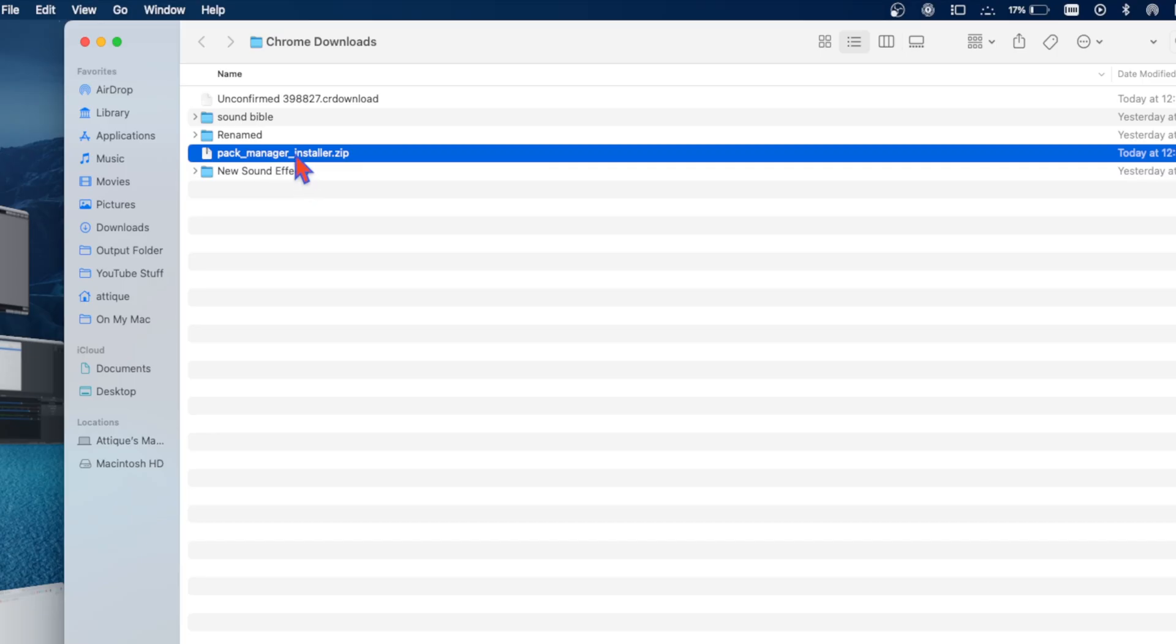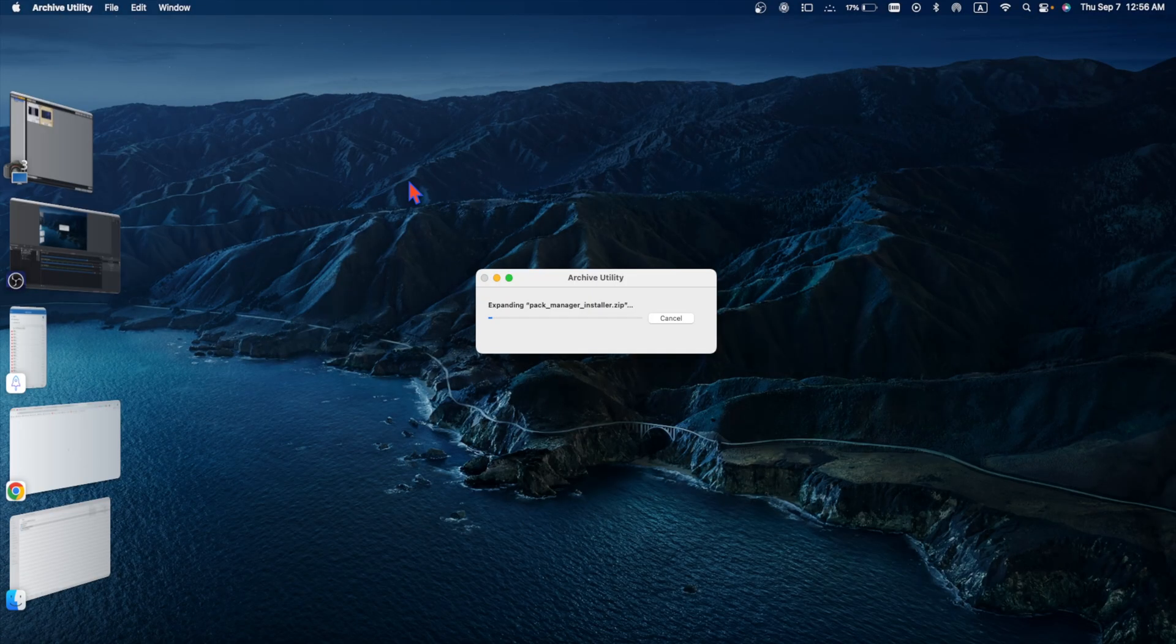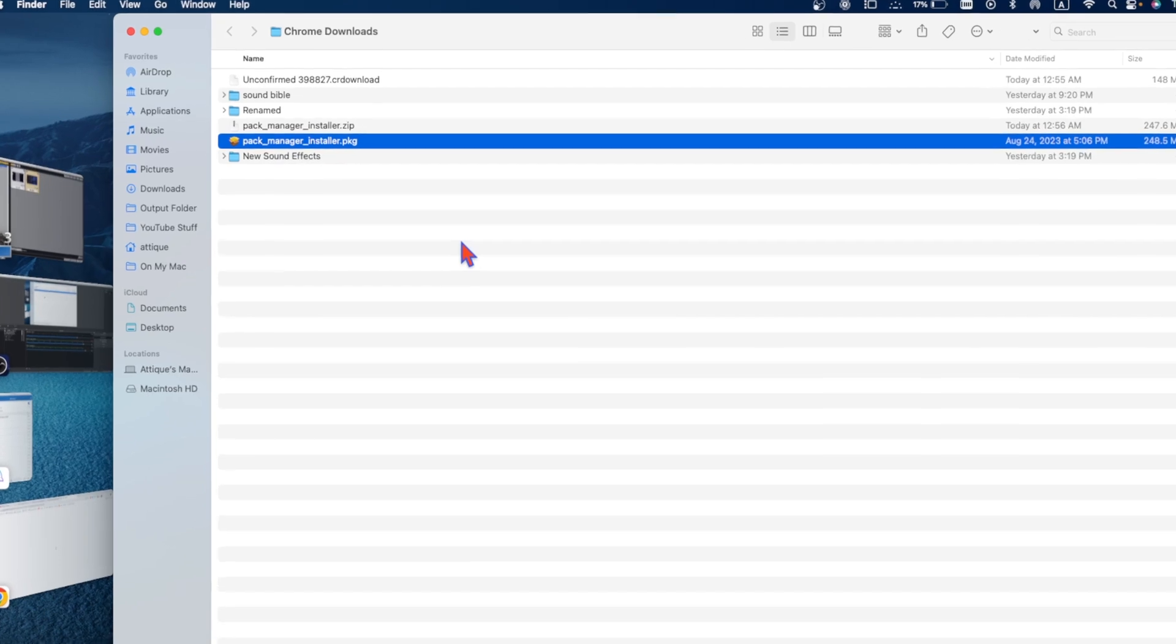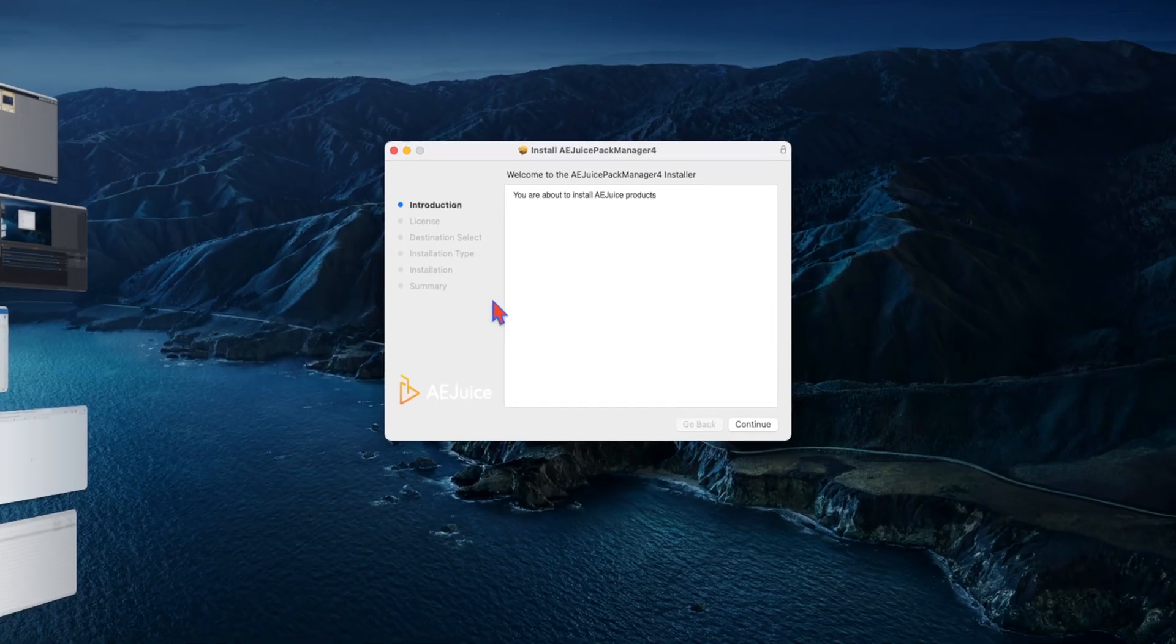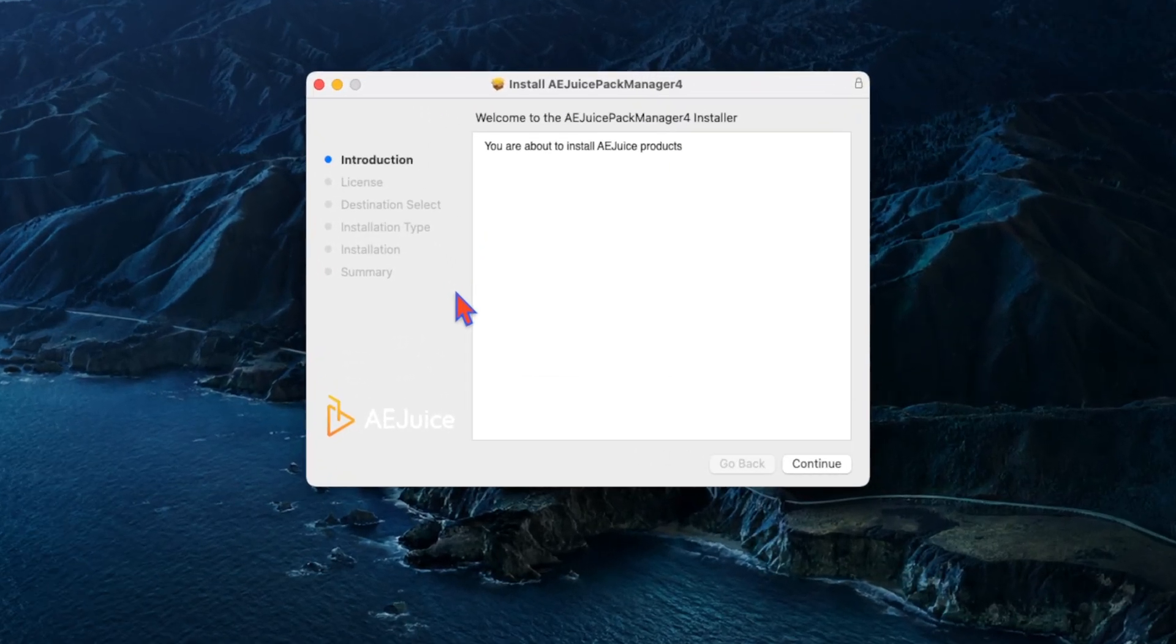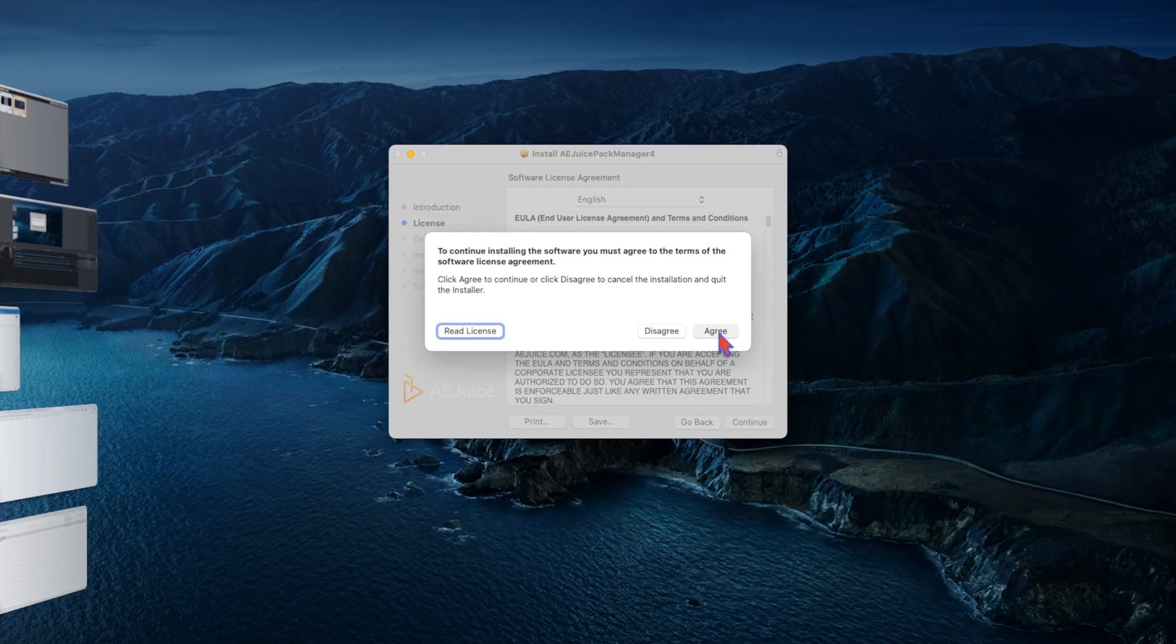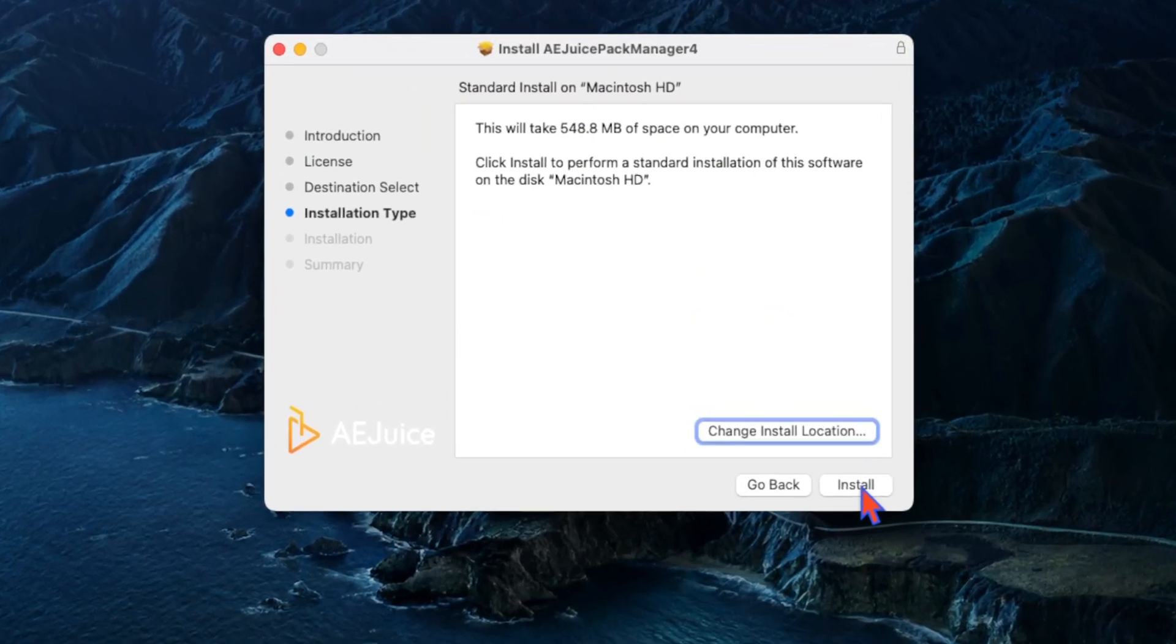Go to open folder and here you will see a zip file. Click and unzip this file. Here is the pack manager installer. Double click on this and install. It has started installation. Wait for some seconds, continue, continue and agree, continue and continue.